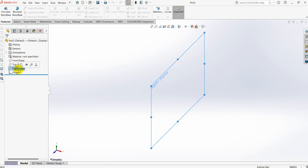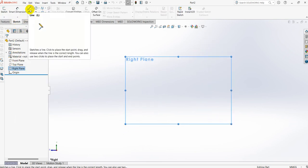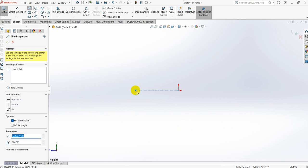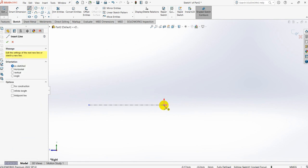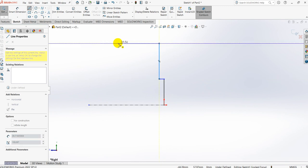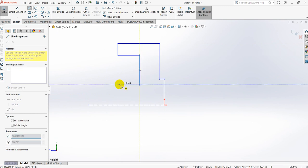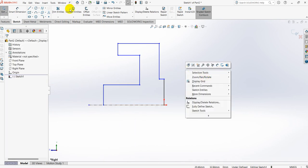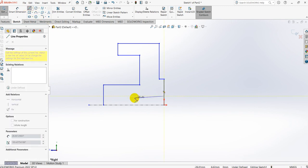I am taking the right plane. Select right plane, select sketch, take the centerline command, and from the origin point draw a horizontal line. Take the line command and from the origin point draw vertical, horizontal, vertical, horizontal, vertical, horizontal, and vertical lines to form the rough sketch. Drop one more line perpendicular to the last vertical line.